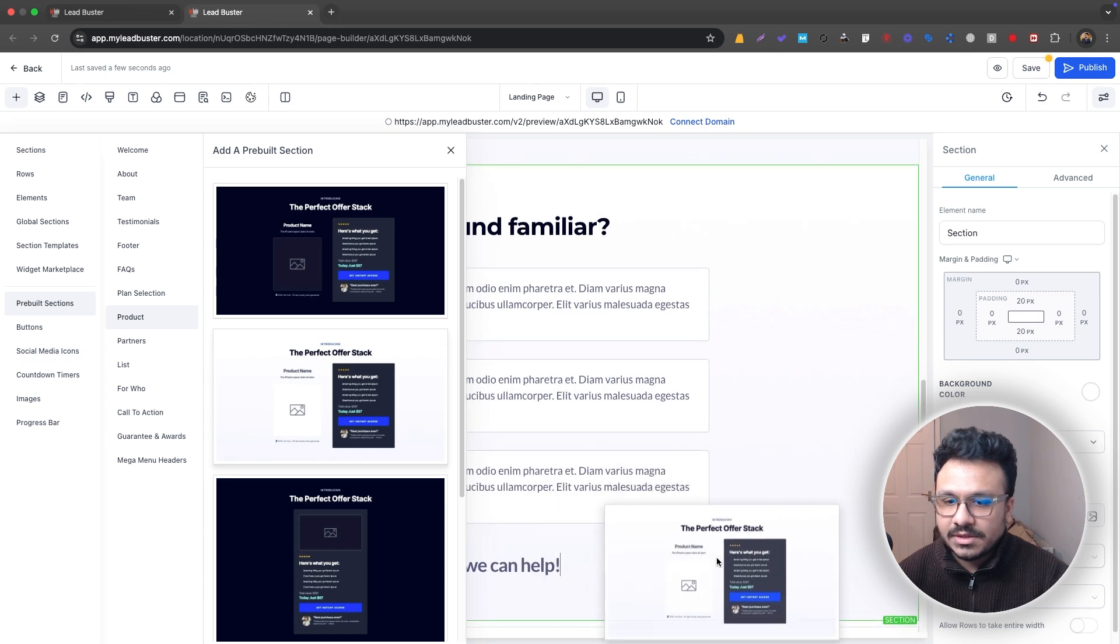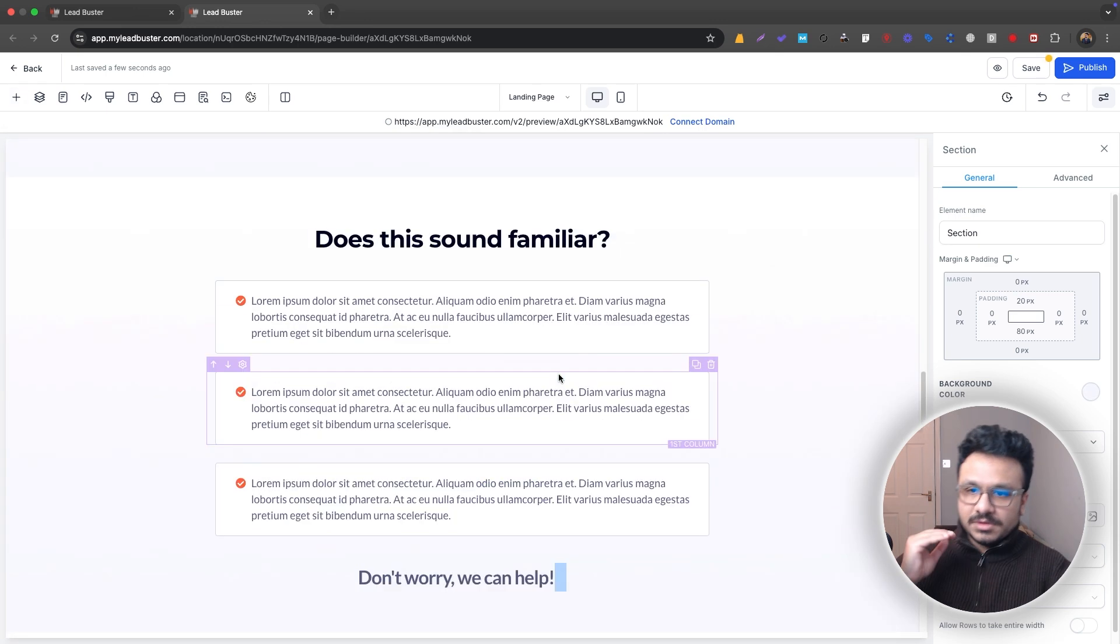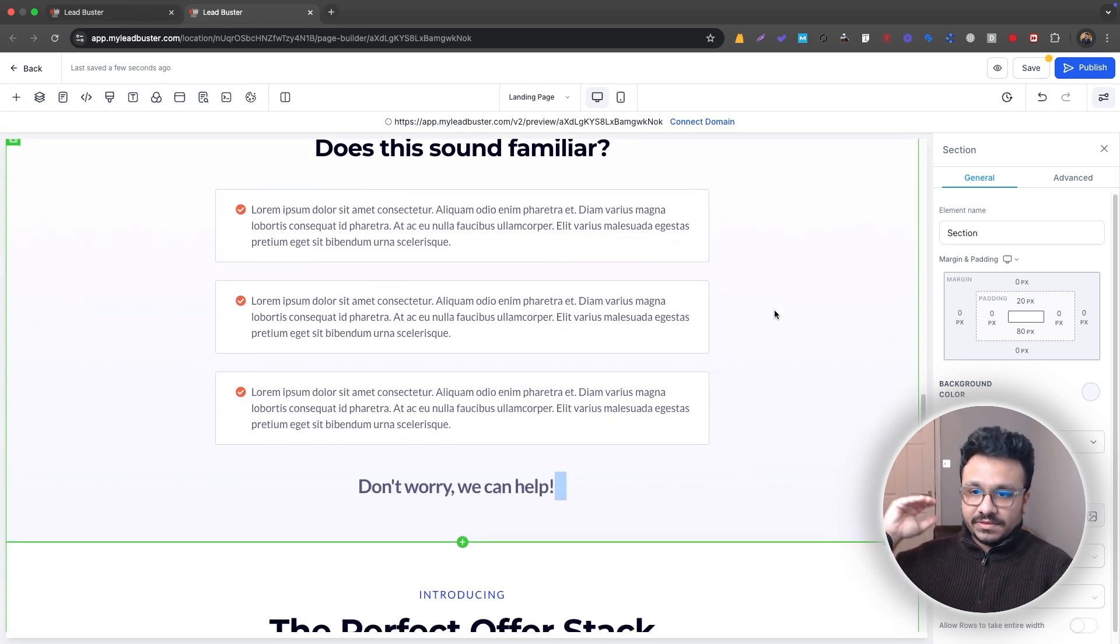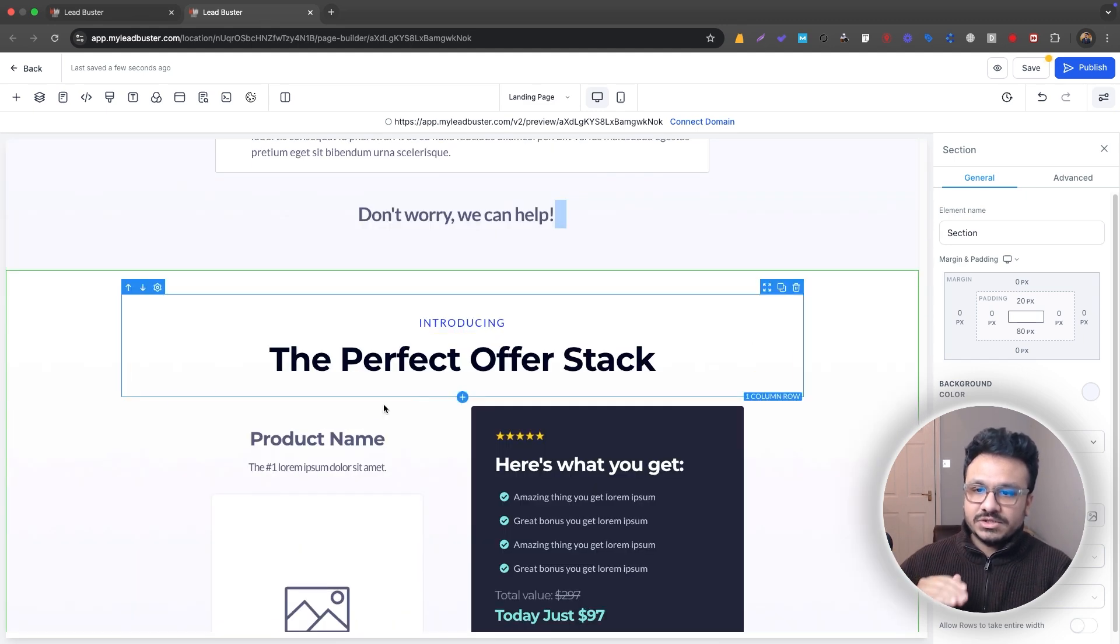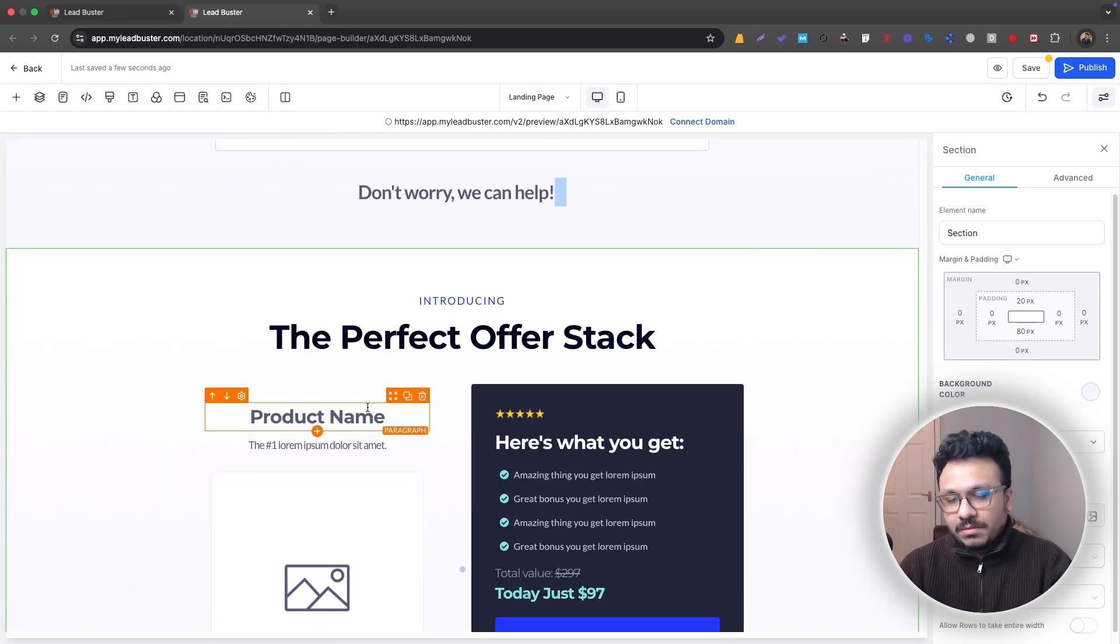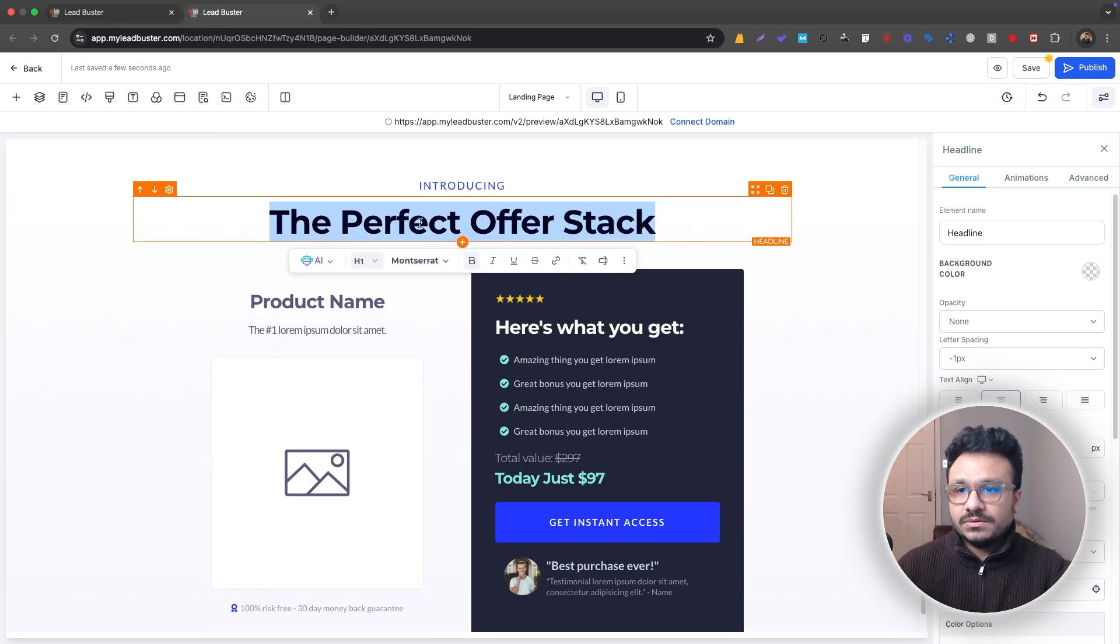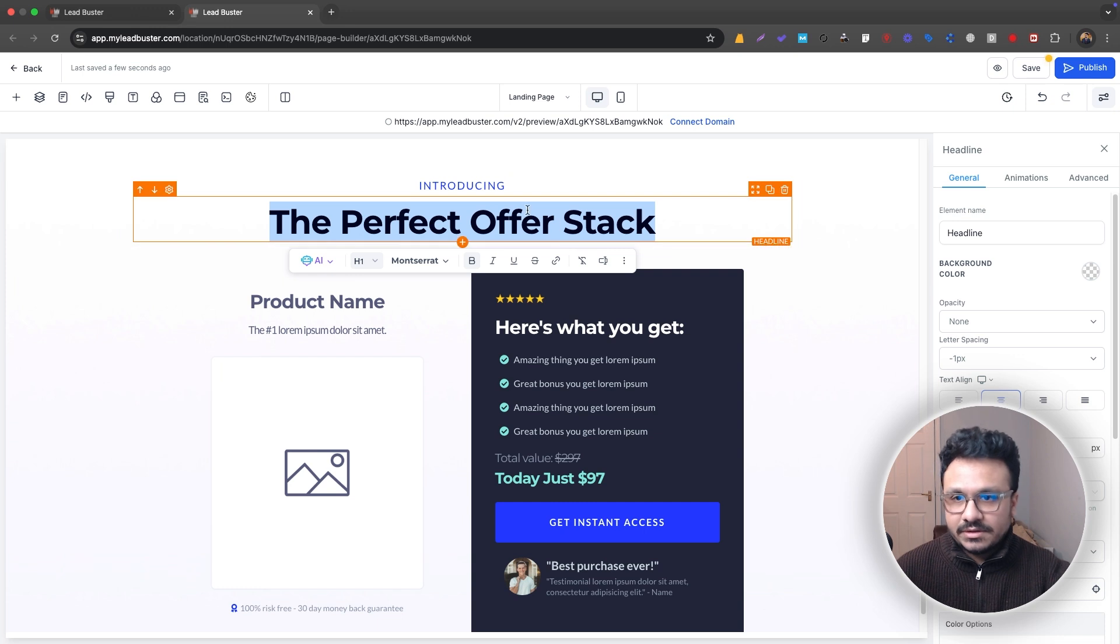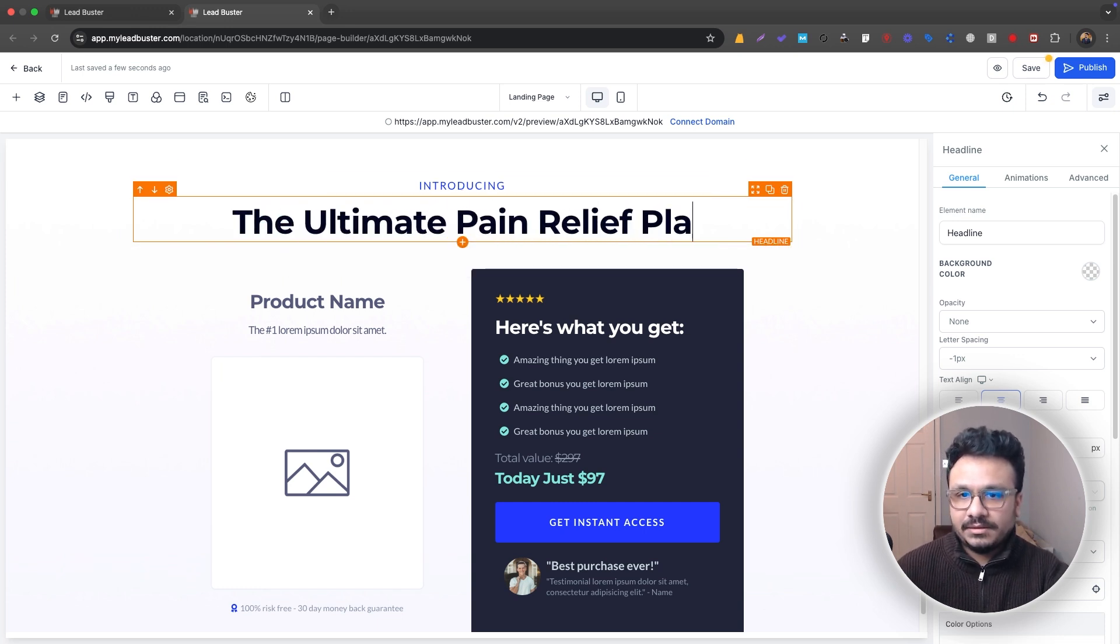It's fine. We'll just go with another one called, let's just go to product section. Yeah. So here is our next section. So problem. So addressing the problem is the third section here from the top. The fourth section is the offer. So we've addressed the problem and then we have offered our solution. This is basically our solution, right? So we'll just do the perfect offer stack instead of it. We'll just do the ultimate pain relief plan.